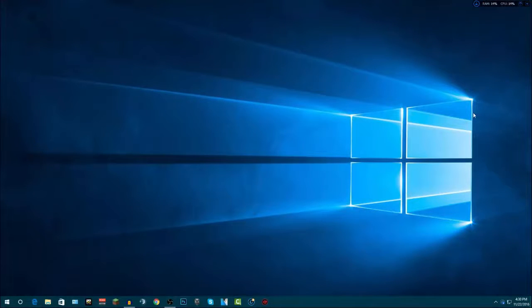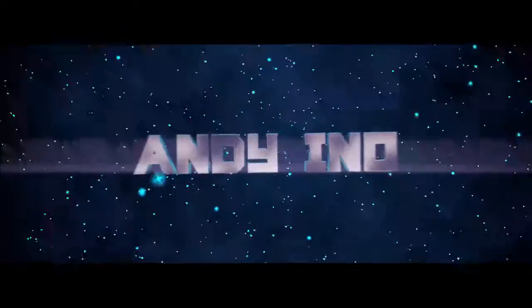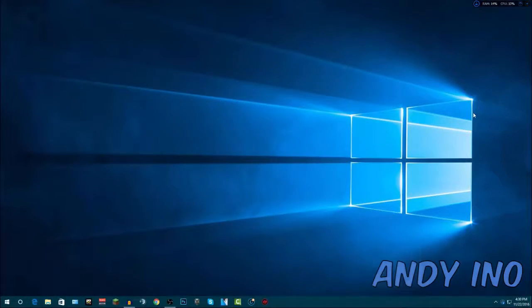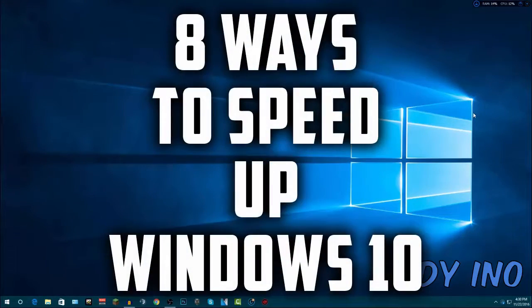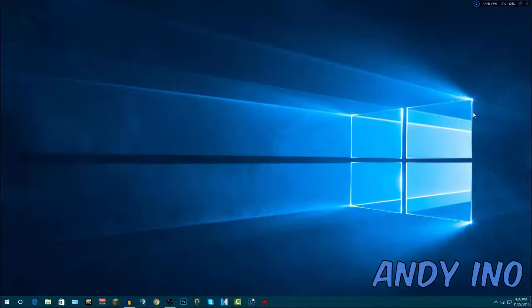Hey, what is up guys, Andy here with a YouTube video. In this video I'm going to be showing you how you can speed up your Windows 10 laptop or PC completely for free. Through the course of this video I will be showing you 8 different ways you can speed your computer up, and hopefully afterwards you will notice an exponential increase in the speed of your computer.